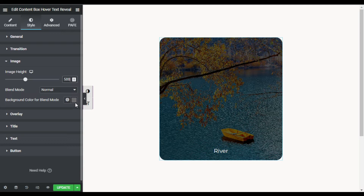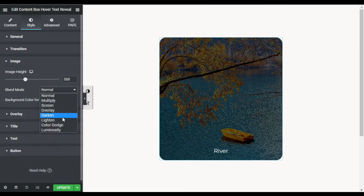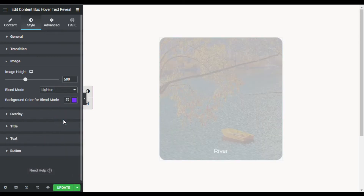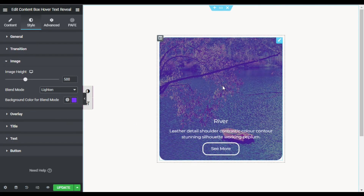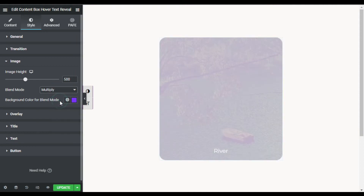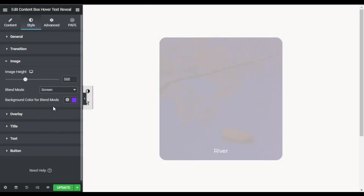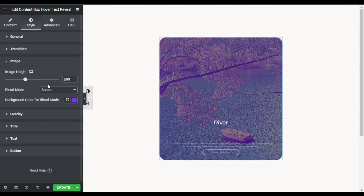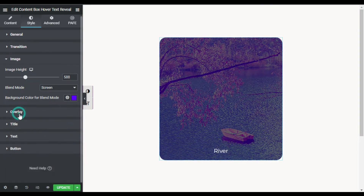Here you have Blend Mode. I will change the blend mode color and select a color. I'll try lighten — you can see a cool filter over the image. I will change it to multiply, then try screen — now it looks perfect. I'll adjust the color a little bit more. Now I will go to Overlay.